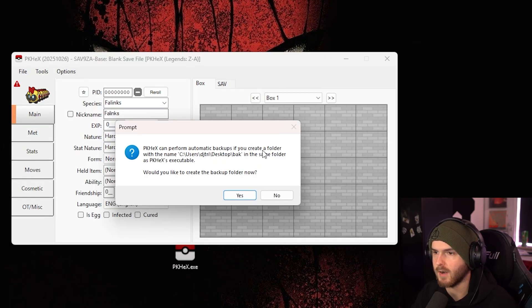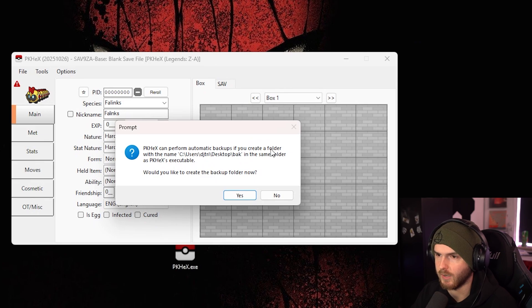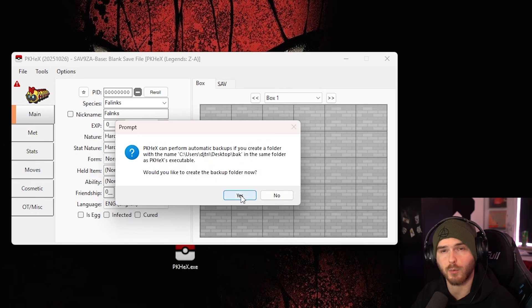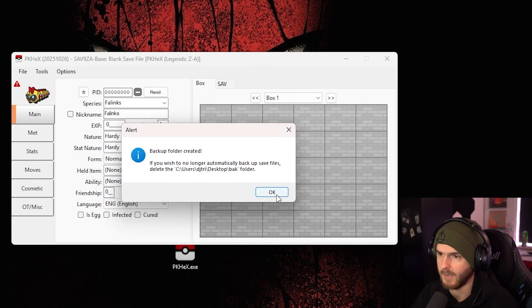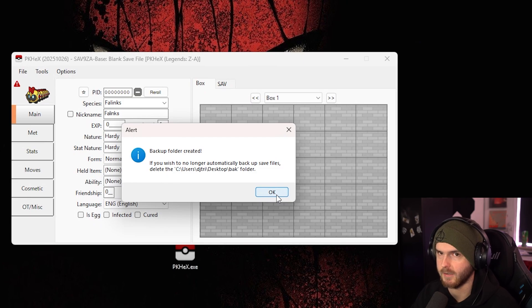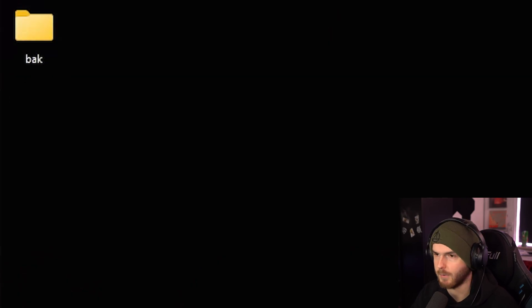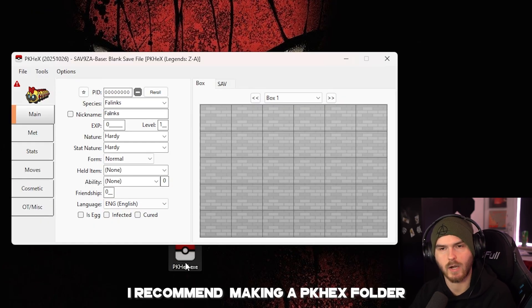Now it can perform automatic backups if you create a folder with the name in the same folder. Would you like to create a backup folder now? Always press yes, backup folder created, great, you can actually see it pop up here, because this is where I have the exe.